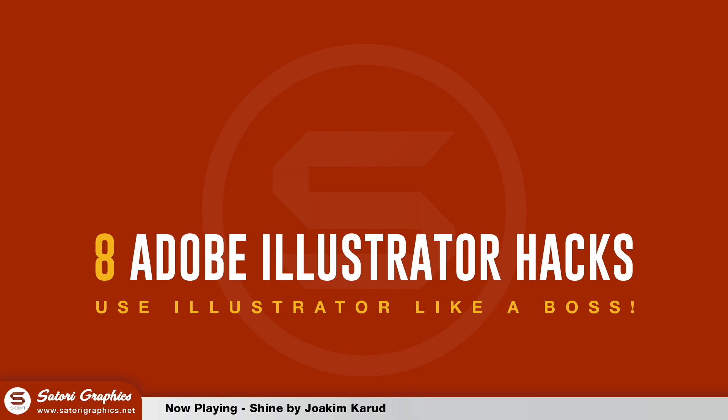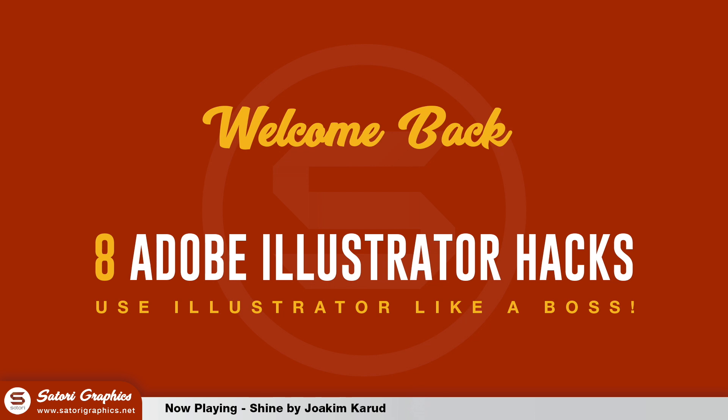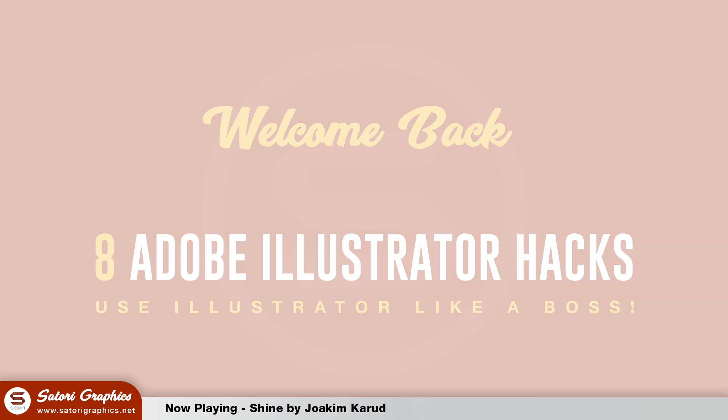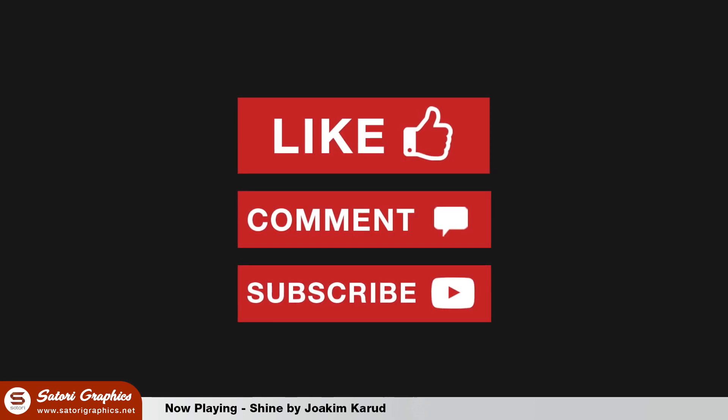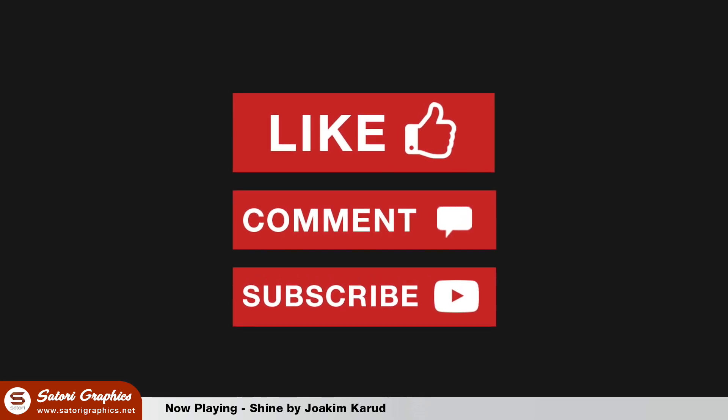Tom here with Satori Graphics and welcome back everyone. I'm willing to bet that you either do not use all of these hacks or you simply do not know about all 8. That's why I'm sharing them today in a bid to help you use Illustrator like a boss. If you find this video helpful then smash that like button and subscribe for future uploads.